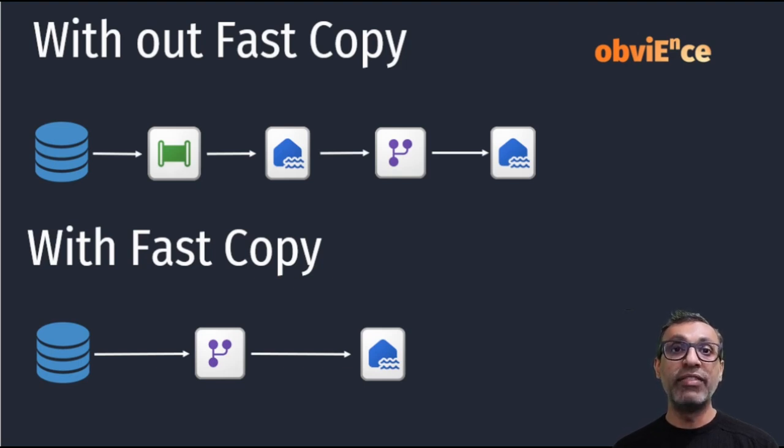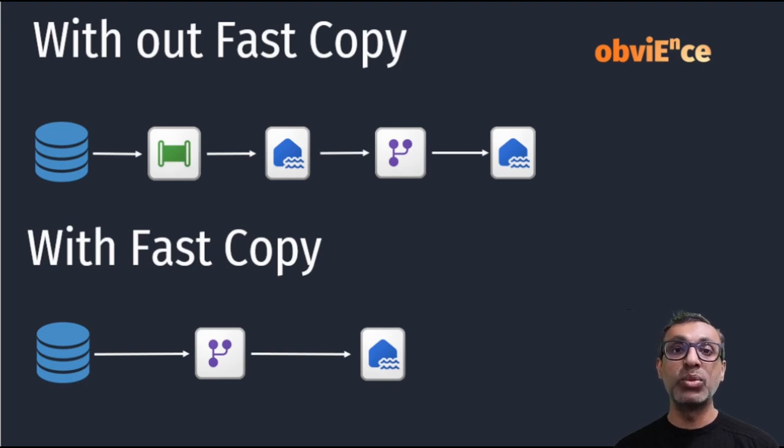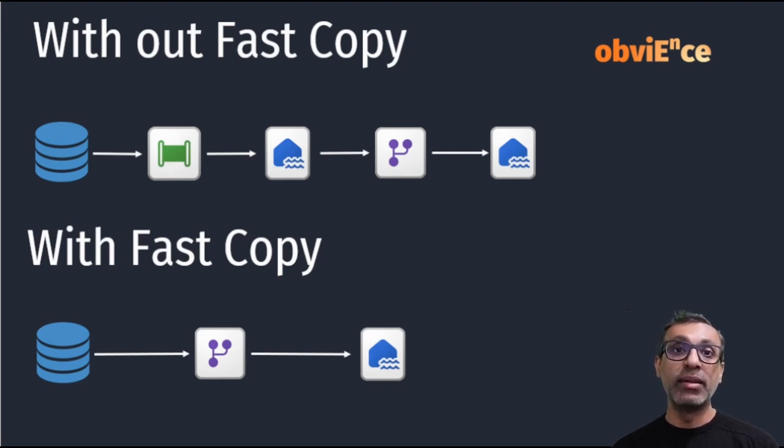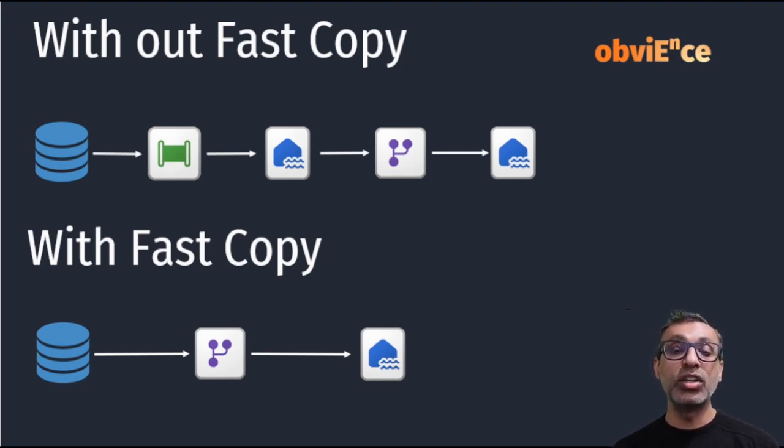Now with the availability of Fast Copy, I can perform both the data ingestion and transformation within Dataflow at scale. And I do not need a data pipeline anymore. And in fact, Fast Copy uses the copy activity, which is part of data pipeline.